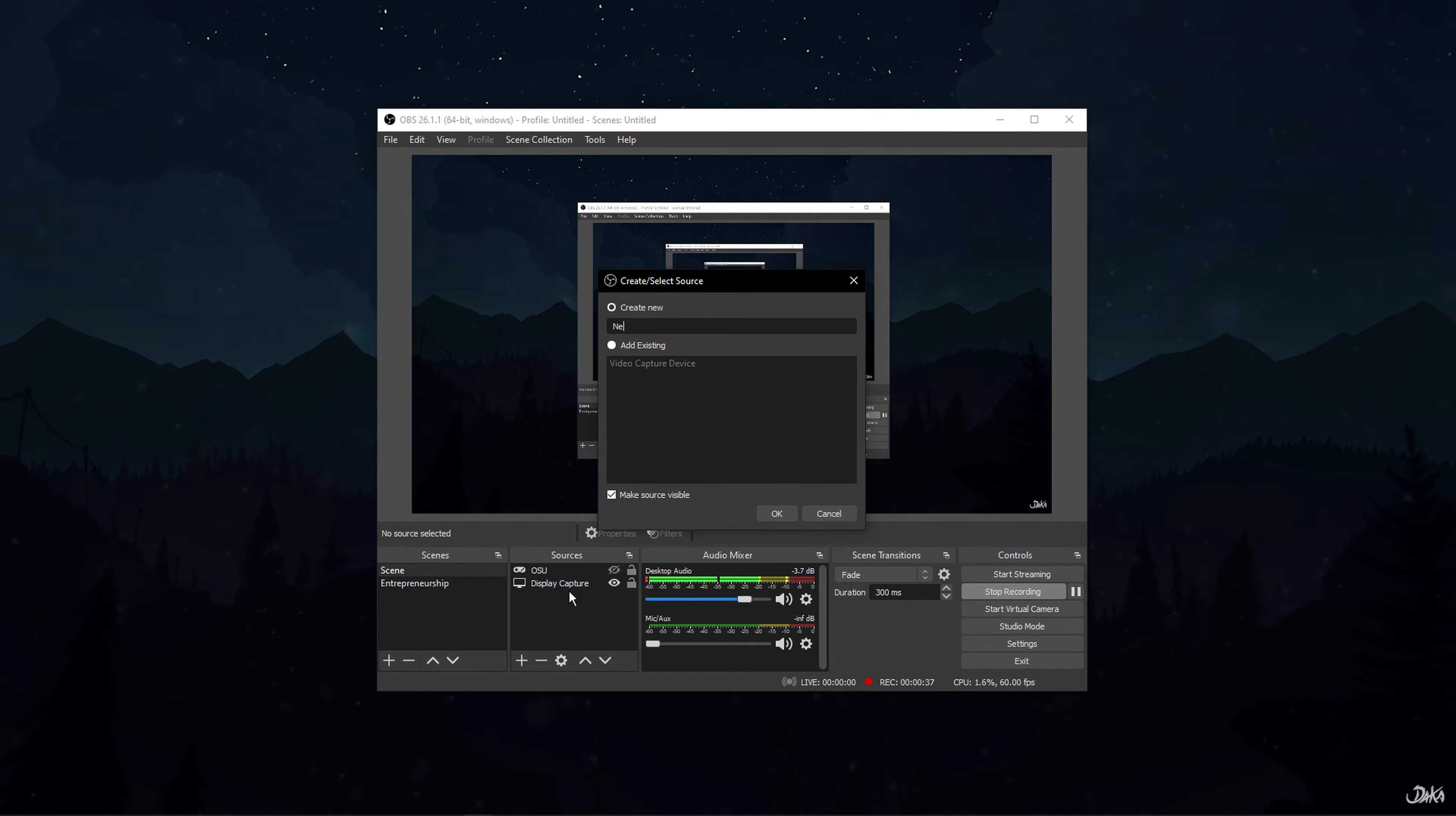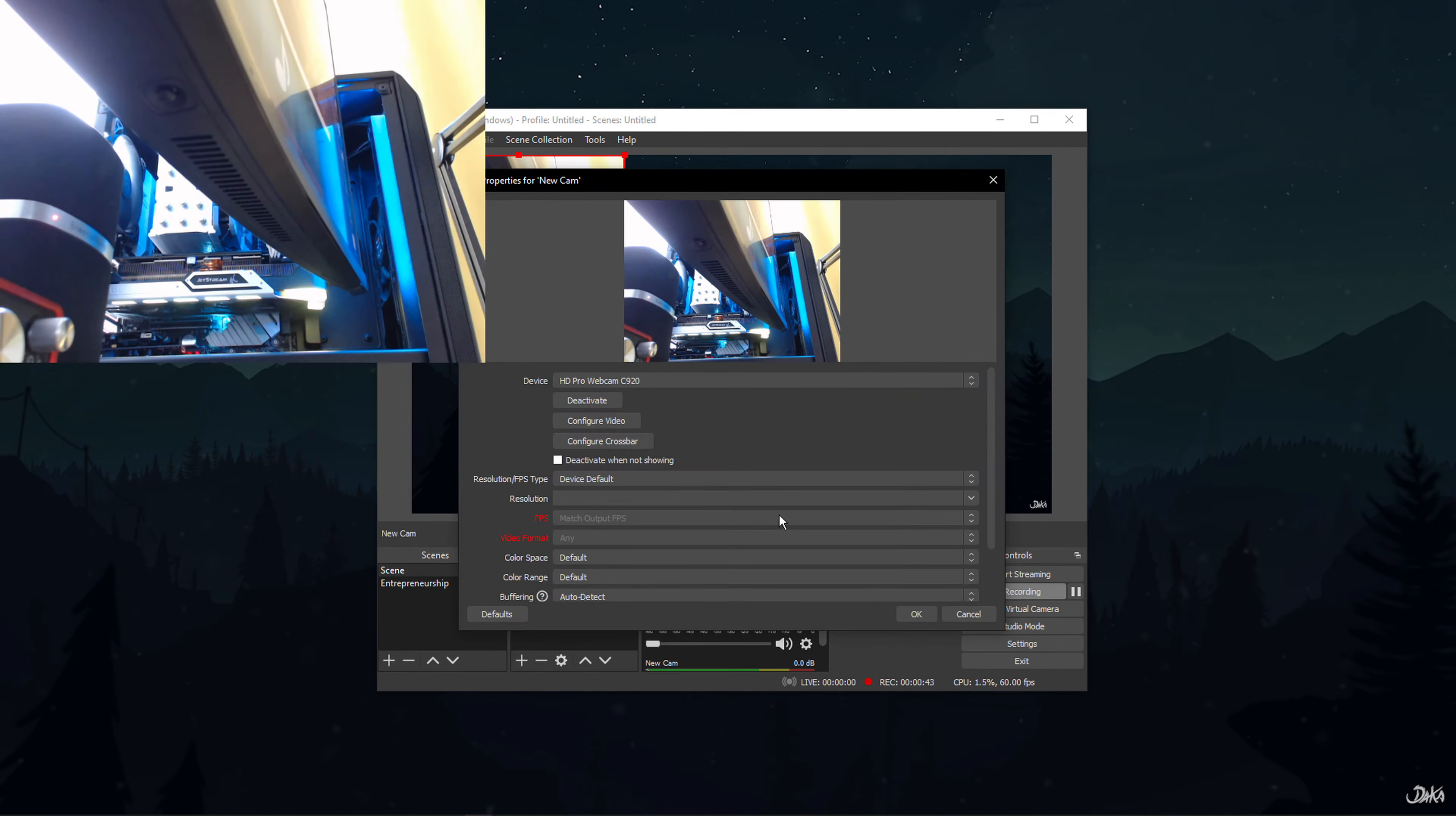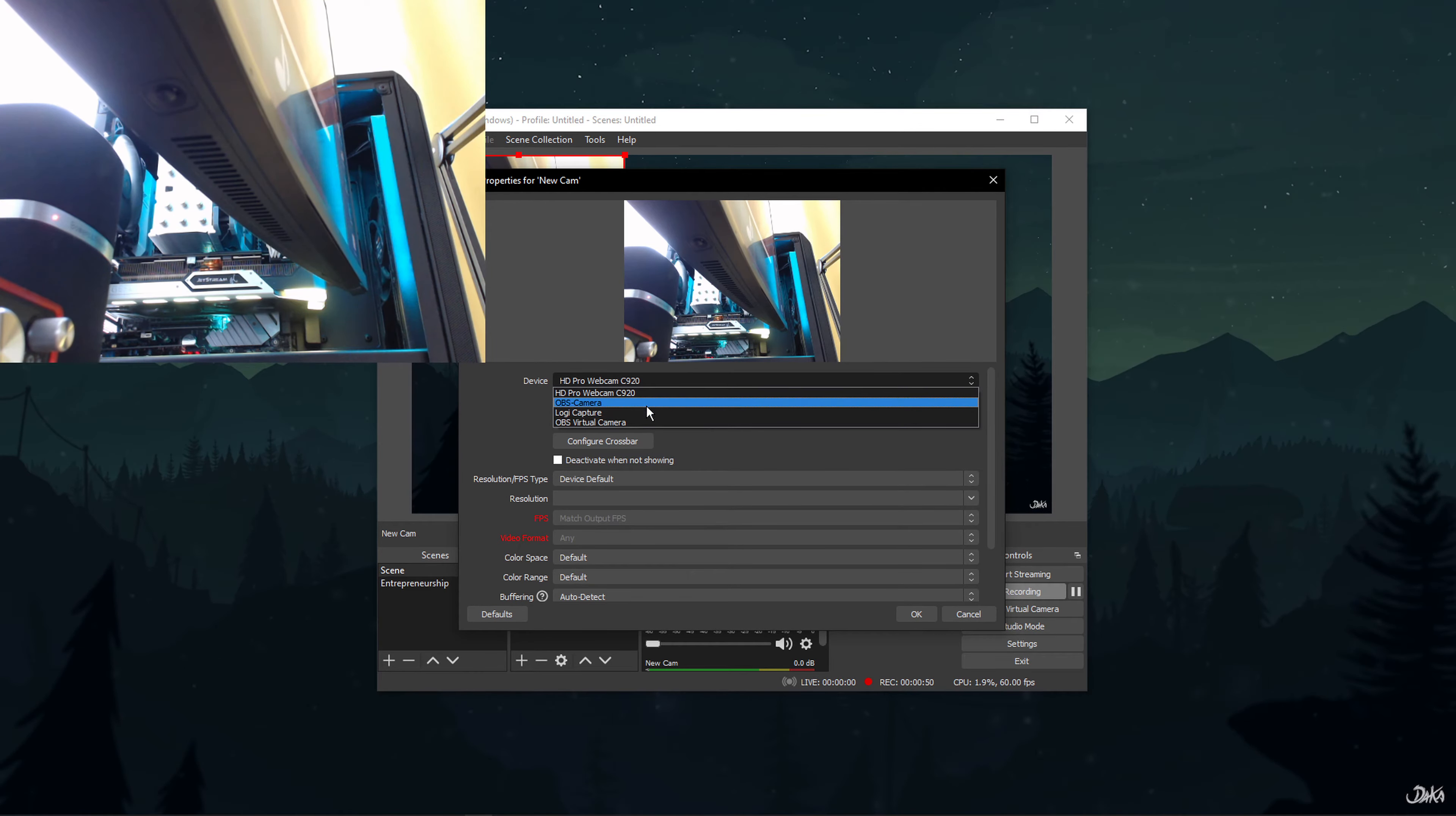A small dialog box will appear. Here you can rename your source and click on OK. A Properties for Video Capture Device window will open up. Here, select the device that you want to use as your webcam and select OK.